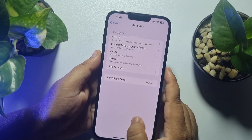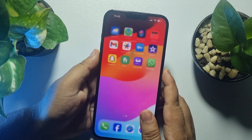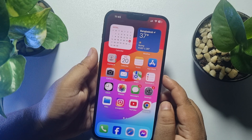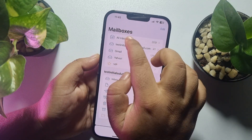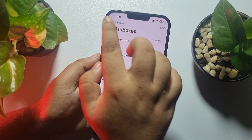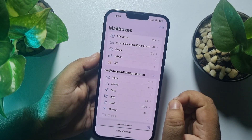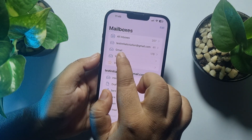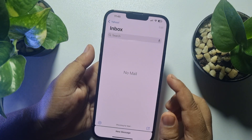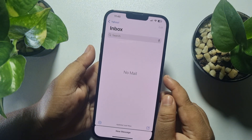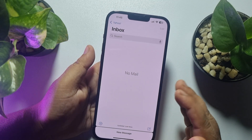Now you can see your Yahoo account has been added. To check your Yahoo mails, open the Mail app on your iPhone. Once you are in the Mail app, tap on the option icon, find Yahoo, open it, and you will jump directly into your Yahoo Mail inbox where you'll find all of your Yahoo mails.